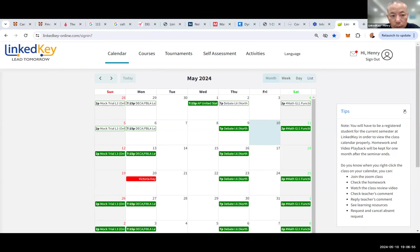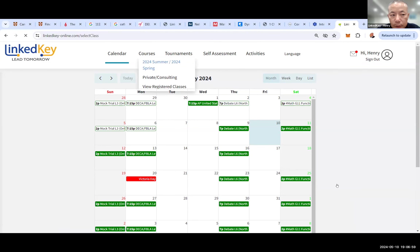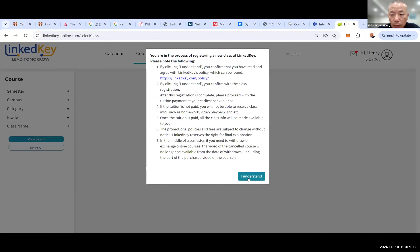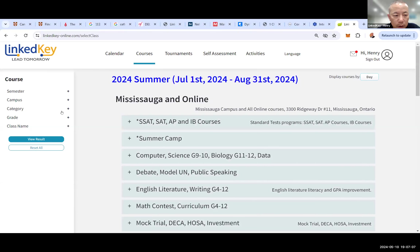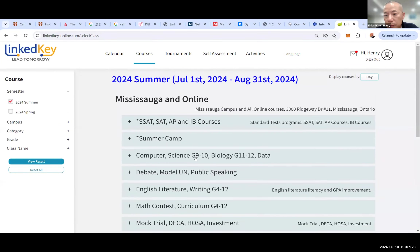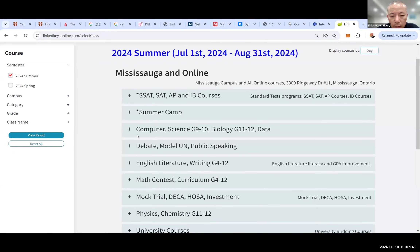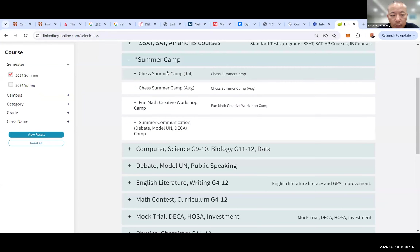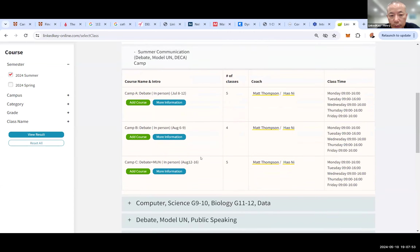We'll speak in Chinese since it might feel more comfortable. This is our registration system — our course management system. We've added some new filter functions that everyone can use. For example, if I only want to see 2024 summer courses, I select '2024 Summer' in the semester field, then click 'View Results.' For 2024 Summer we have summer camps including Chess, Fun Math, and humanities/language camps.